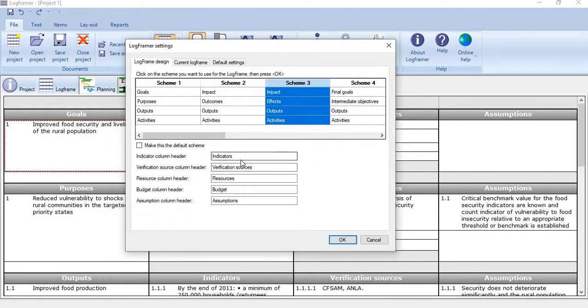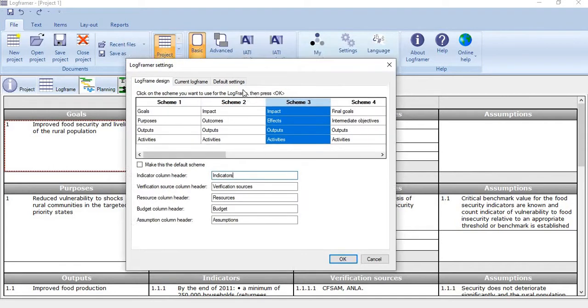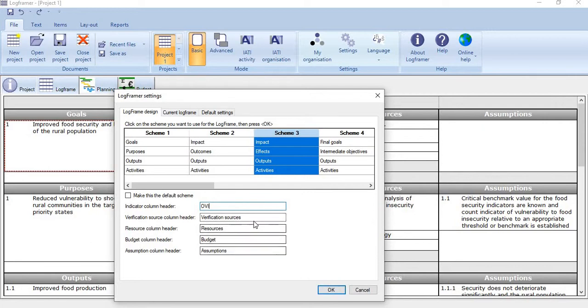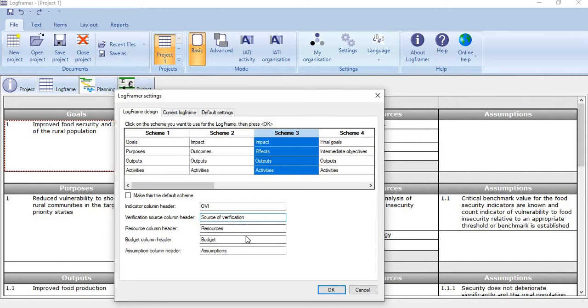For example, by default we use indicators. Instead of indicators if you want to use OVI, write it here. For verification source we use source of verification. For resources you can use other terms for budget, and for assumptions you can use other terms. Just click okay.